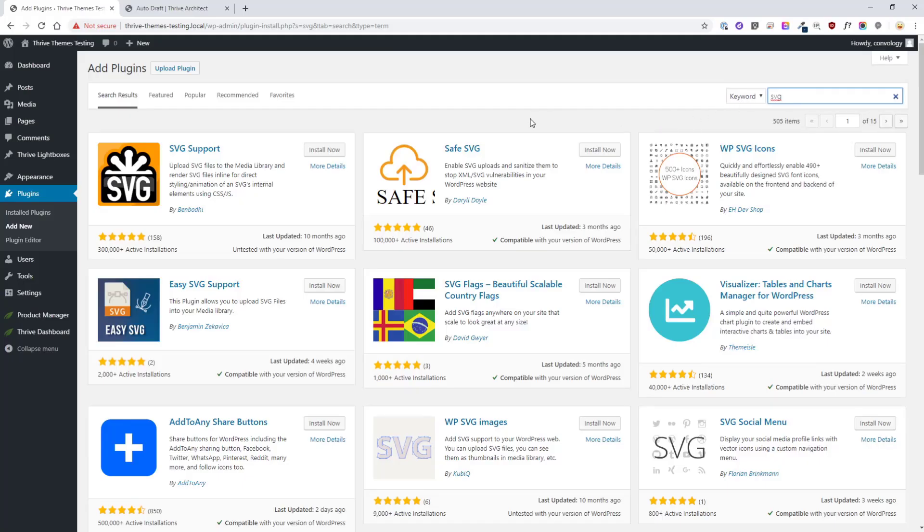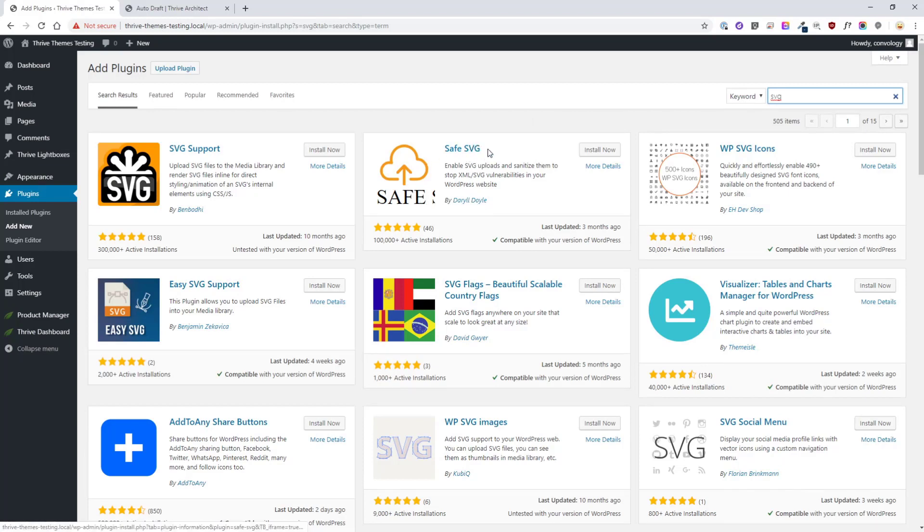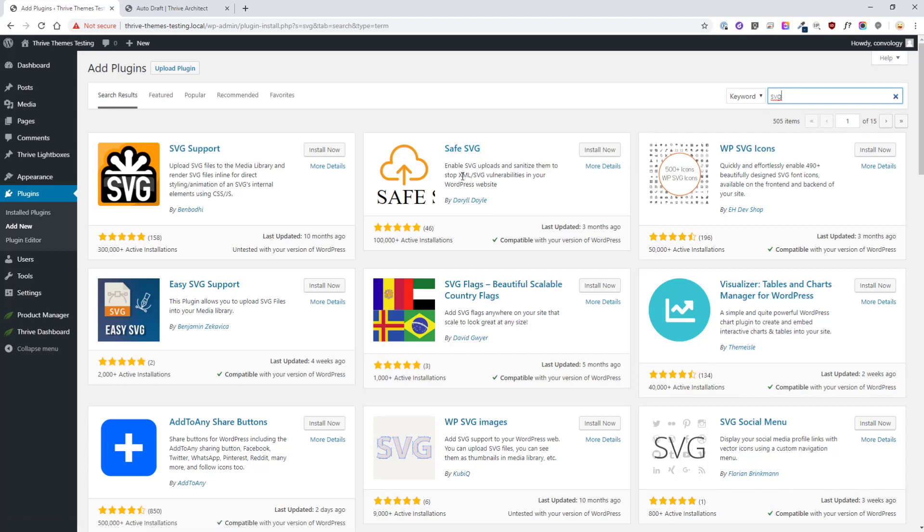The plugin that we're looking for is called Safe SVG. It's this one right here. The reason we're choosing Safe SVG is because the SVG files themselves can have vulnerabilities. That's the main reason why WordPress doesn't allow them. If you've ever tried to upload an SVG you'll get an error that says this image type is not allowed for security reasons.